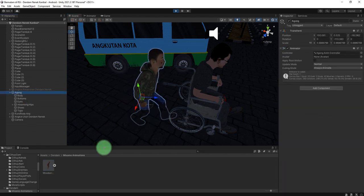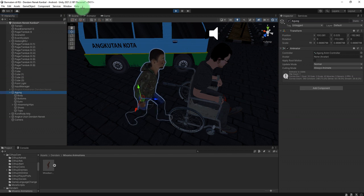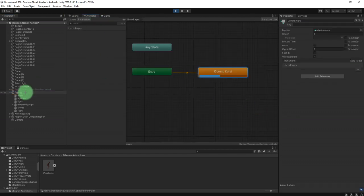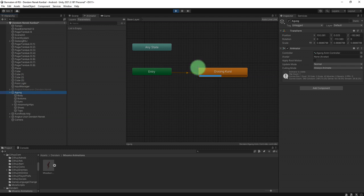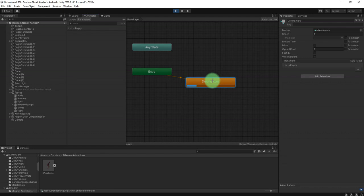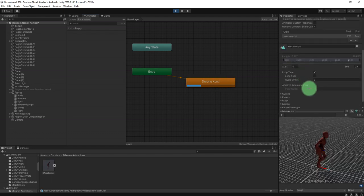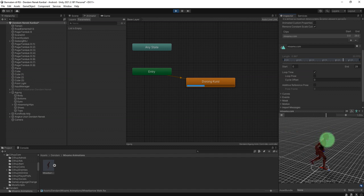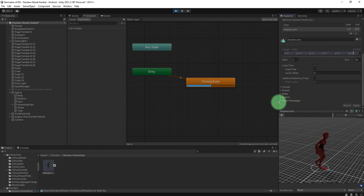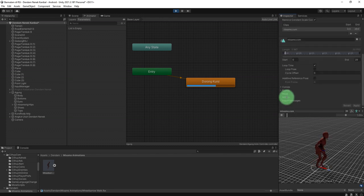By adjusting the offset of the animation. If you see this animation clip, this animation state which is this animation clip from Mixamo, you can adjust the pivot or the offset.